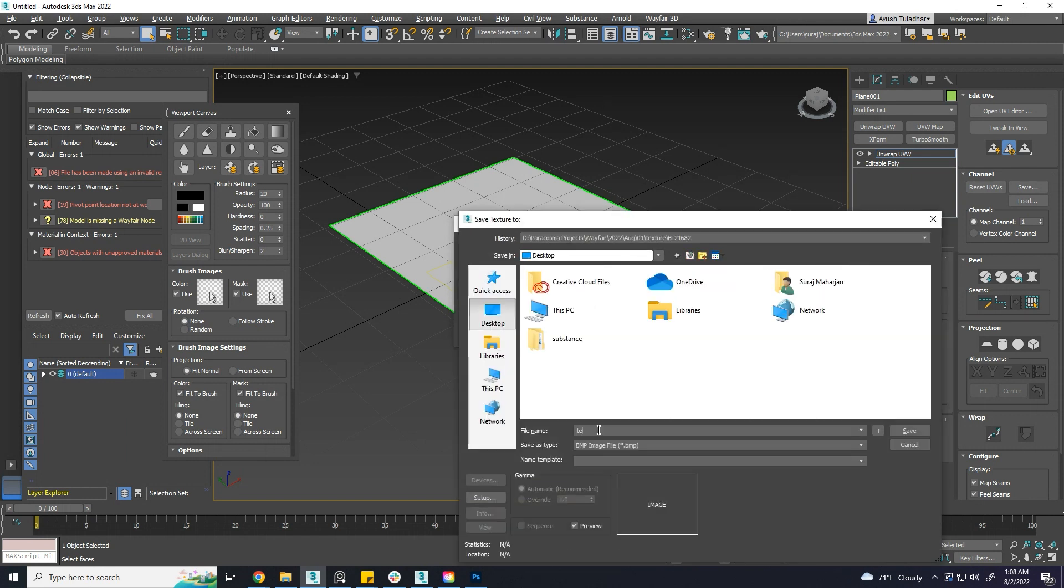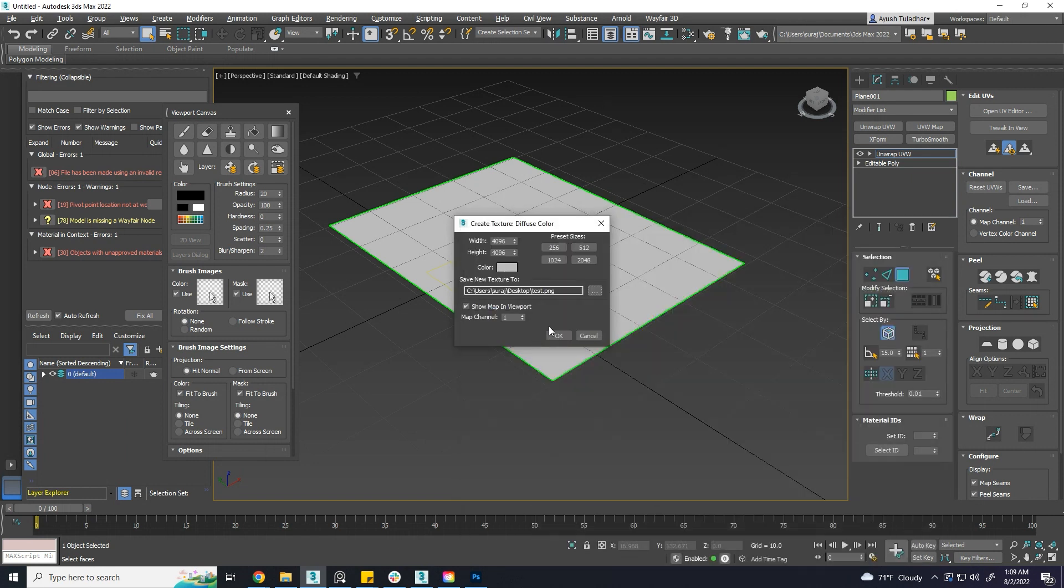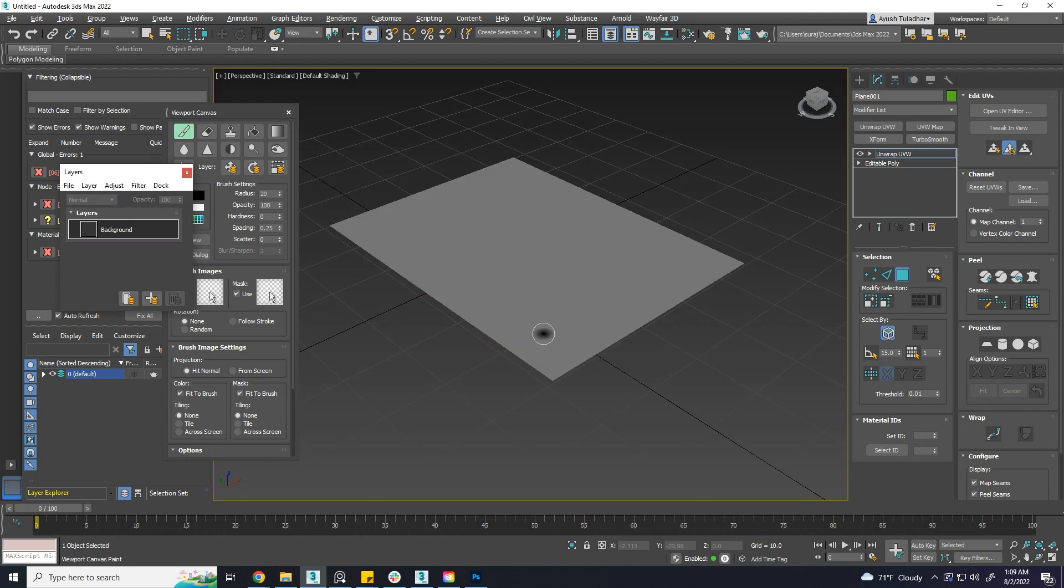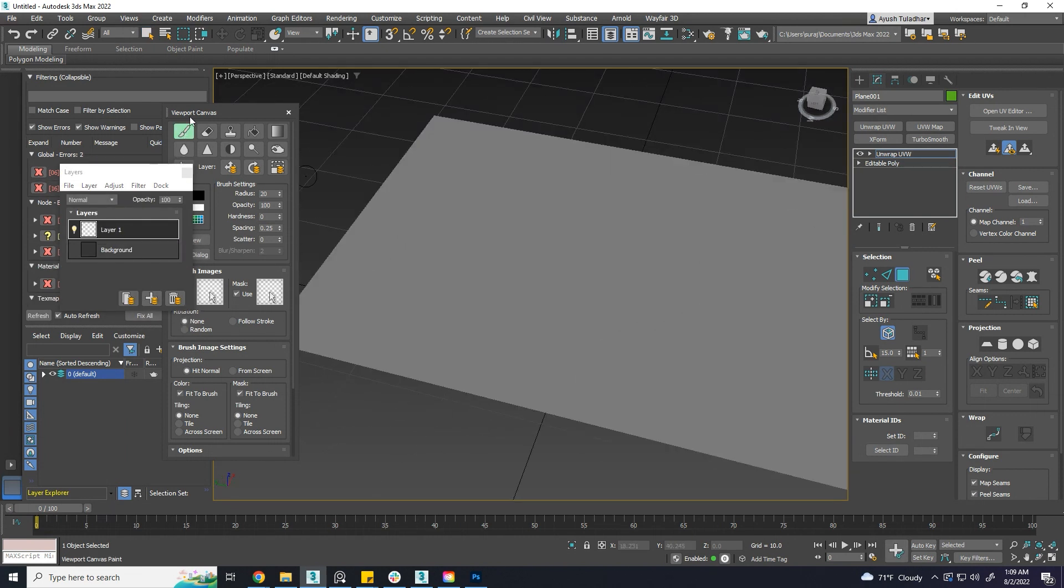Choose the save location. Layers dialog box will appear. Choose new layer to paint.